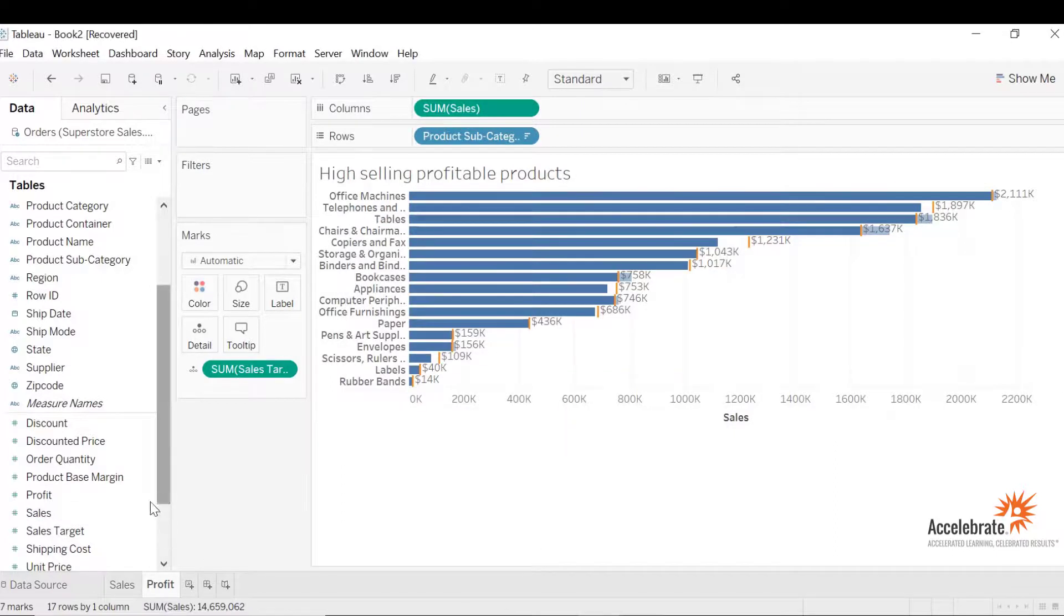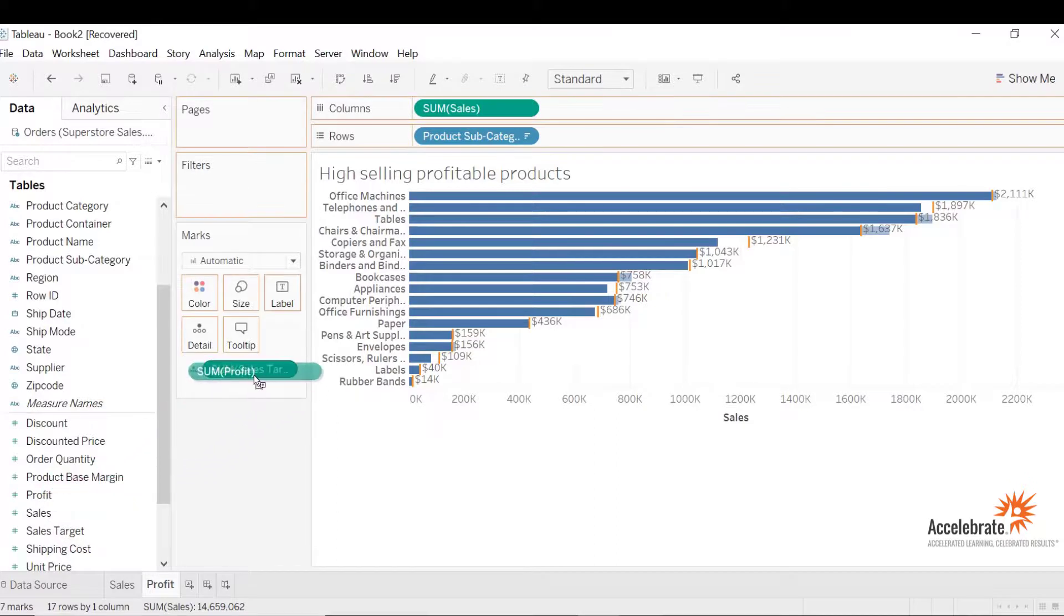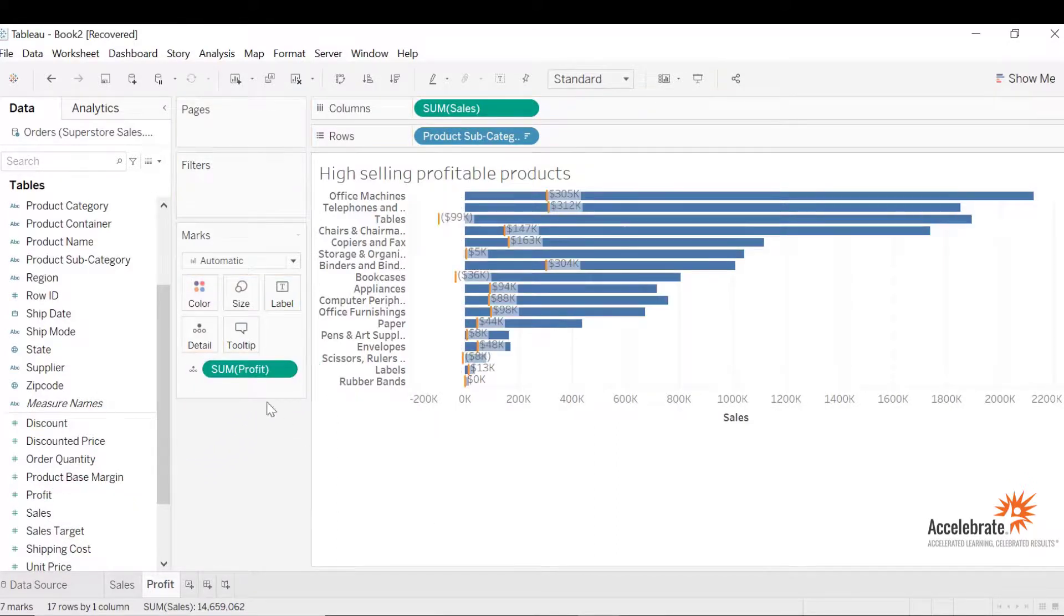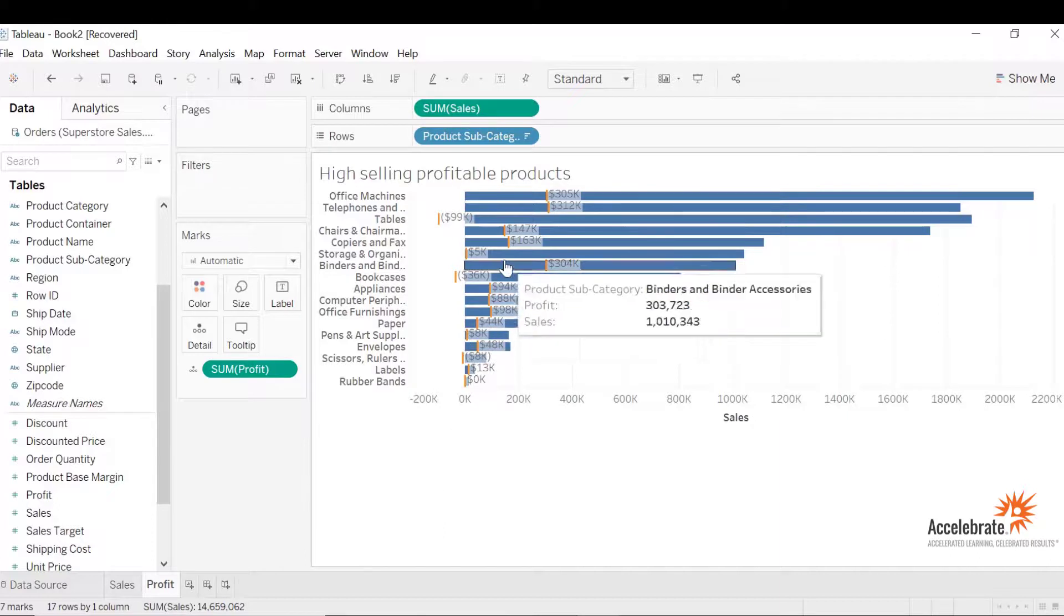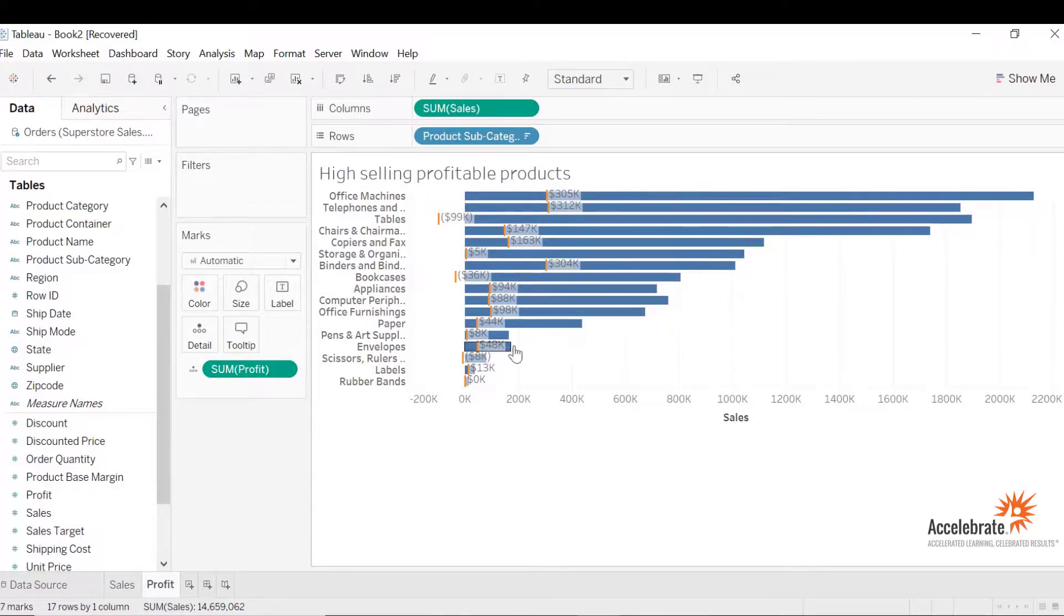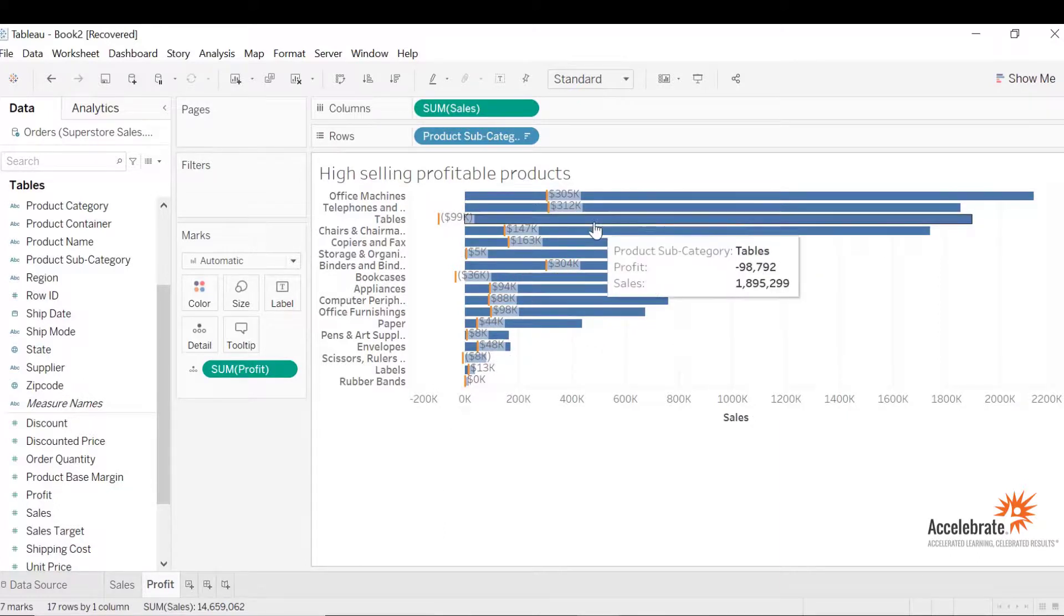Now to change the reference line, we need to select profit and drag it over to the reference line of sum. It will automatically change the reference line to profit. Now let's analyze.